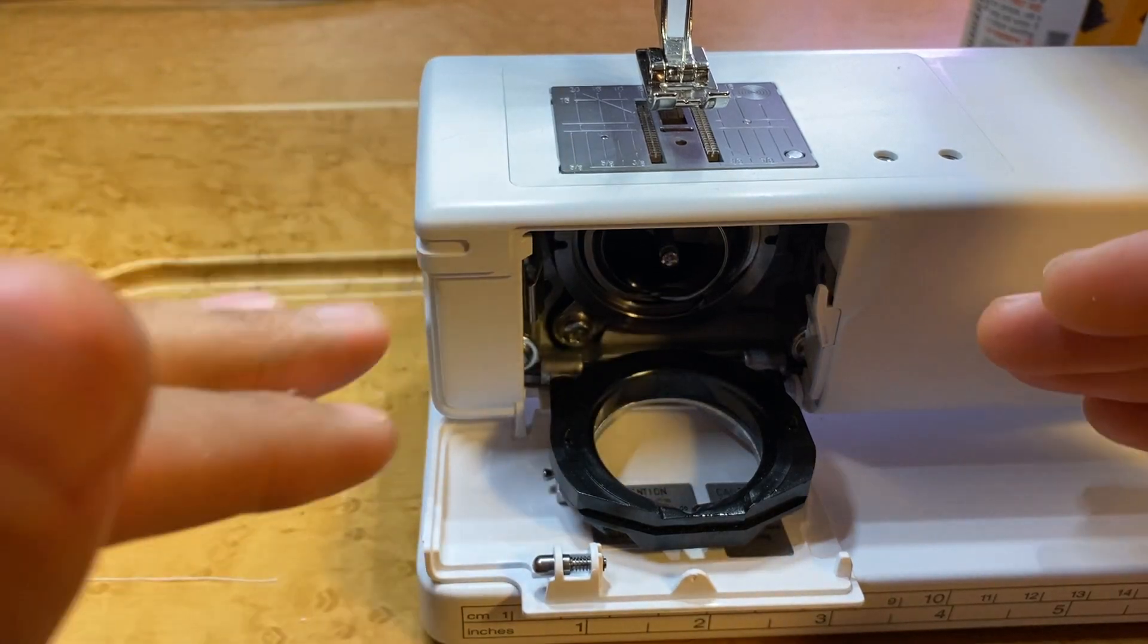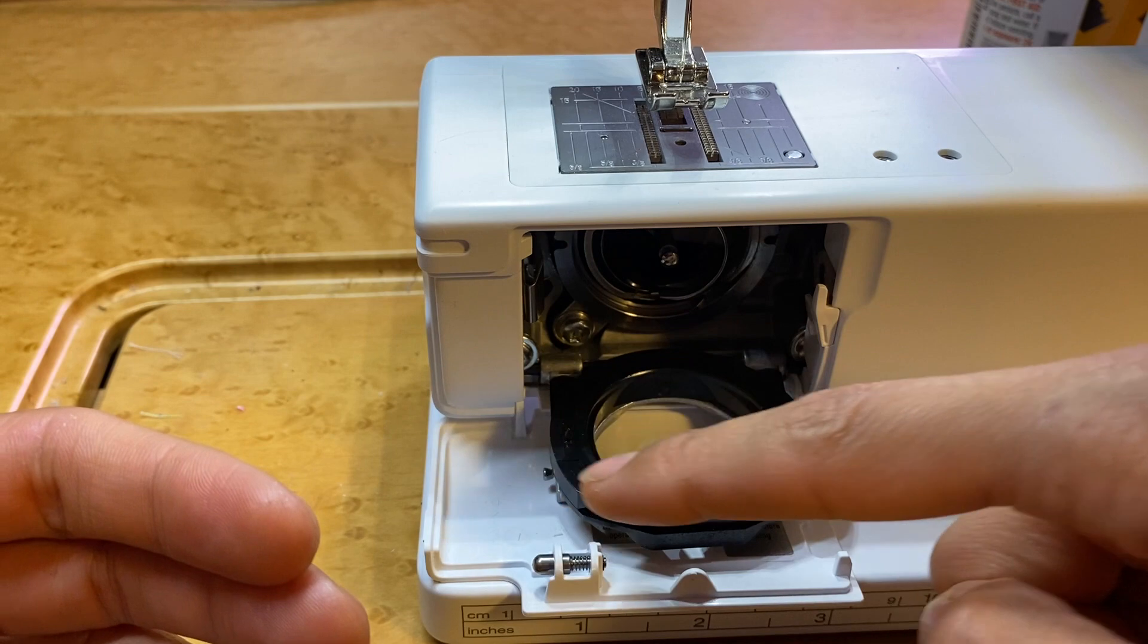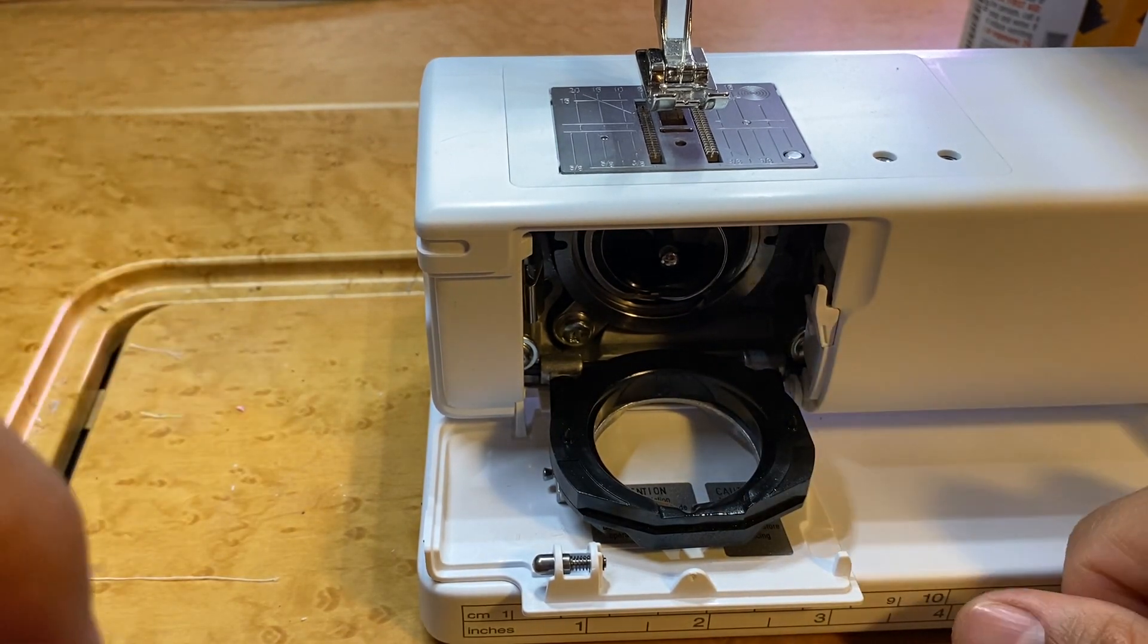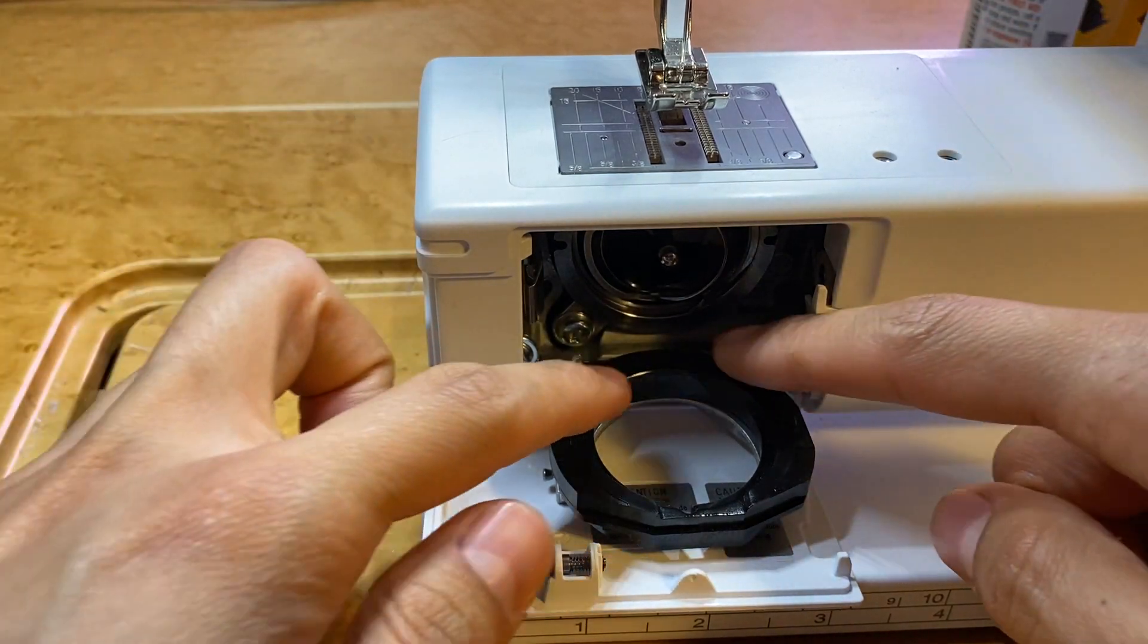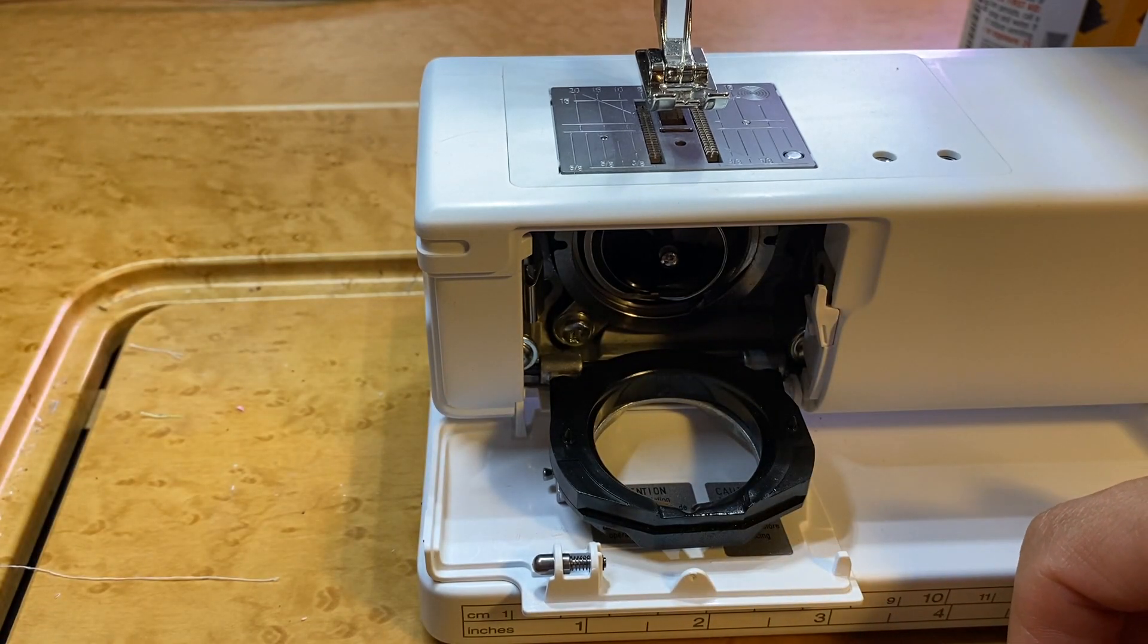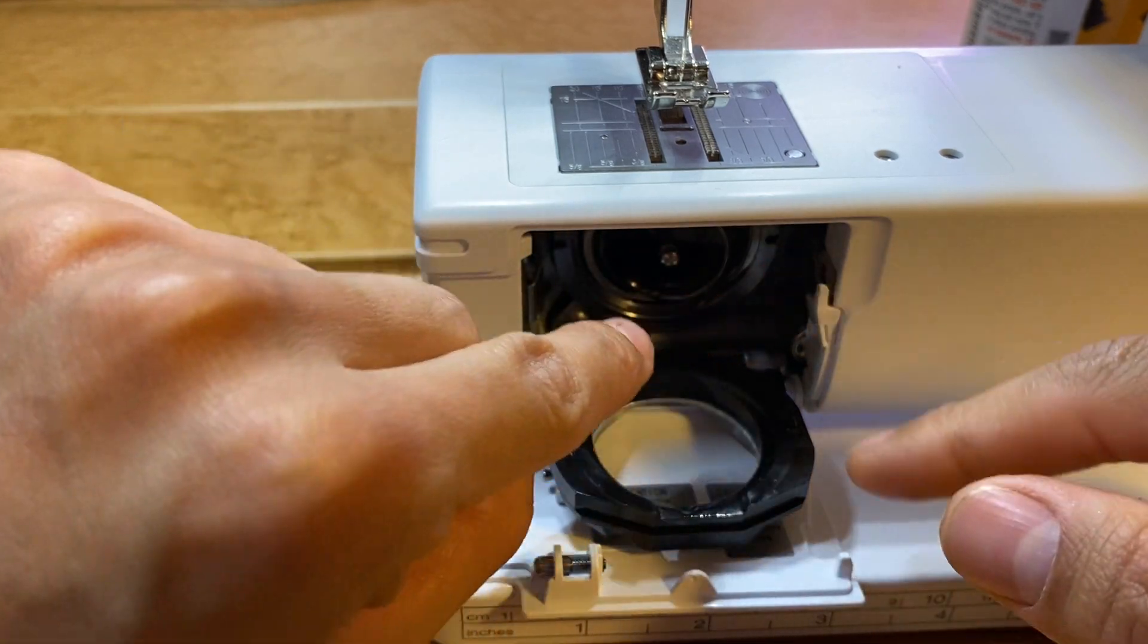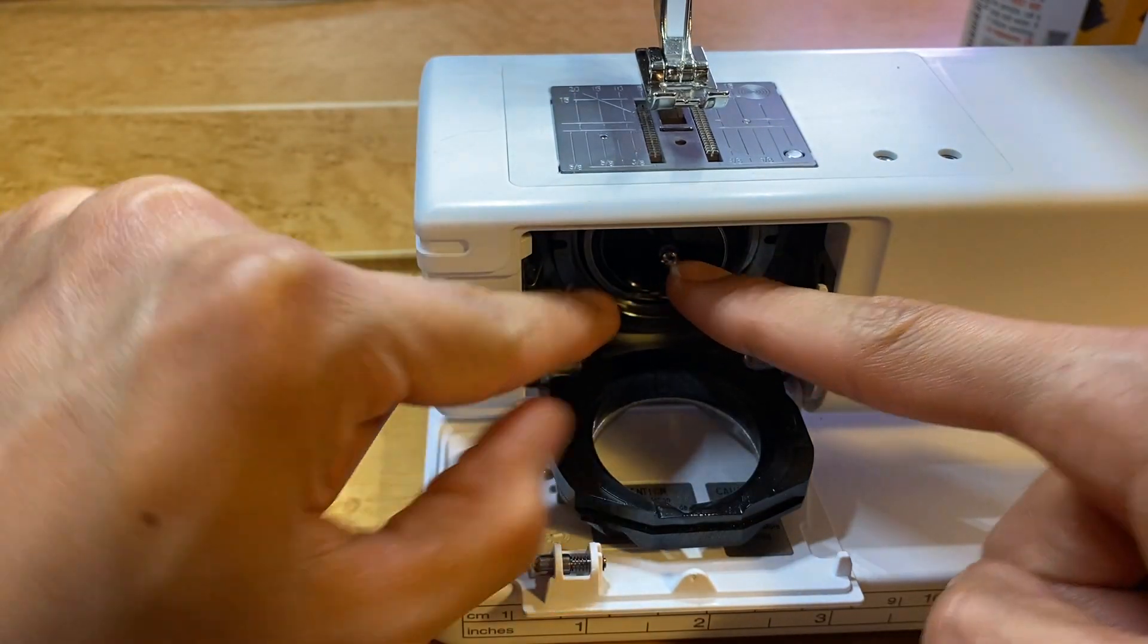We have machines that come in for repair having issues—making noise or not working properly. One of the first things we check is to open this up. If it's completely dry, that tells us the machine's not getting oil. You aren't oiling the machine enough to produce that little excess oil spray that's created when that hook is rotating really fast.